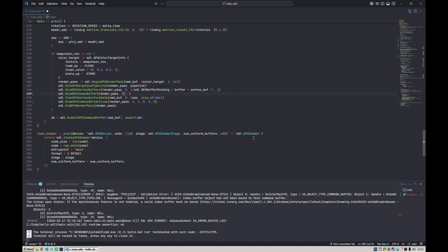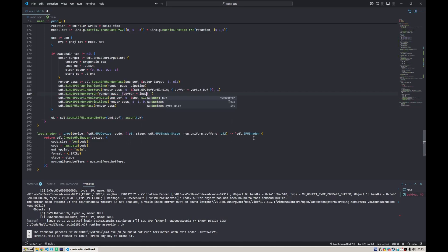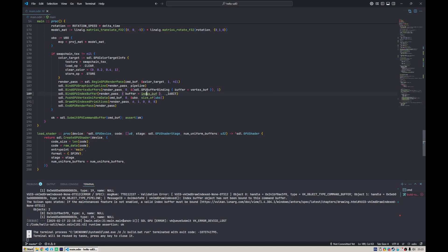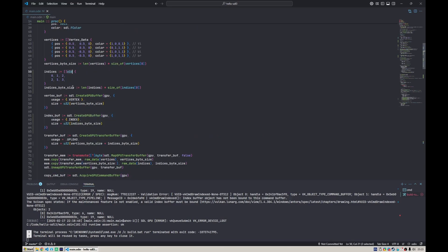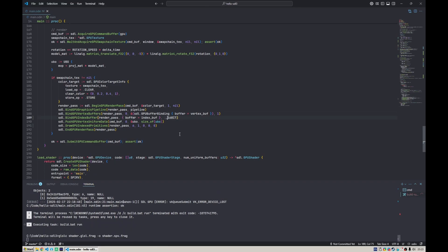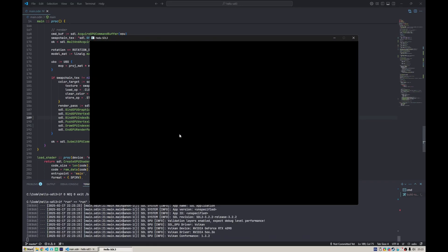That would be buffer equals index buffer, the same structure. Here we need to specify the element size, which can be one of the two: either 16 bits or 32 bits. Since we're using u16, we need to specify the size here is 16 bits. Now if we run it.